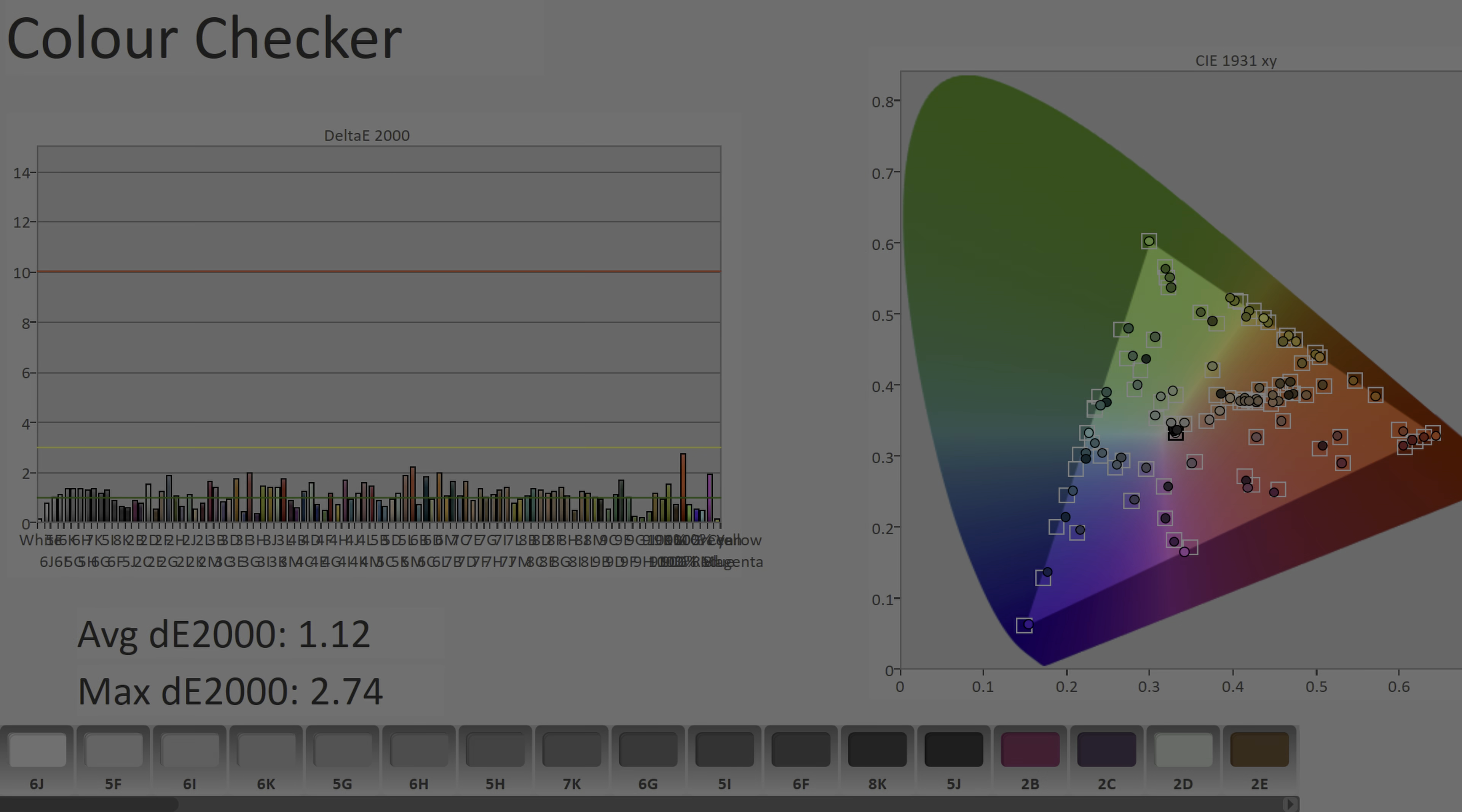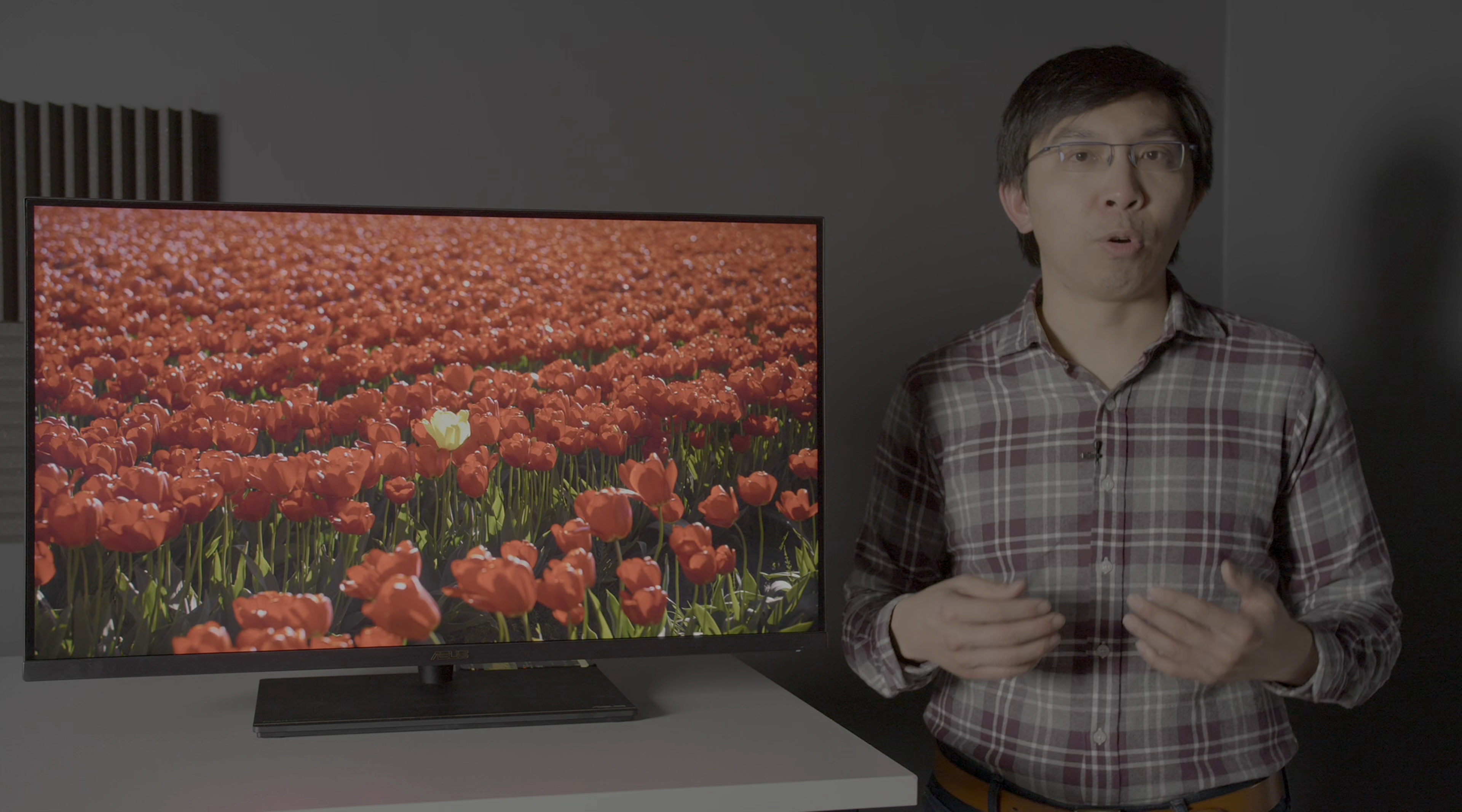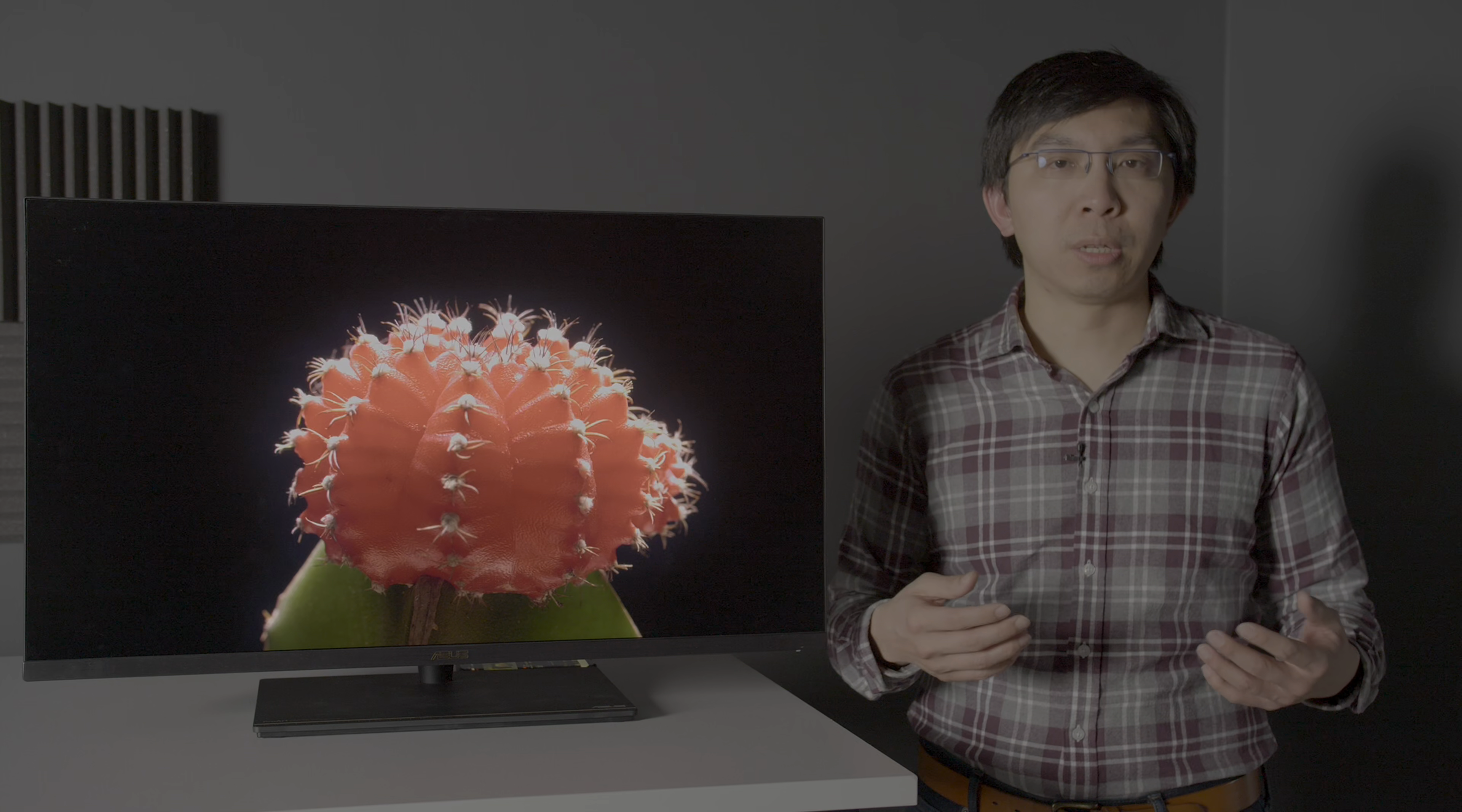For photographers, the sRGB mode was similarly accurate out of the box, this time including the transfer function too. Given that most buyers of the ASUS PA32UCX will be using it for content creation rather than content consumption, we're not sure how relevant what we're going to show within the next few minutes will be to you, but we're just including them for the sake of completeness.